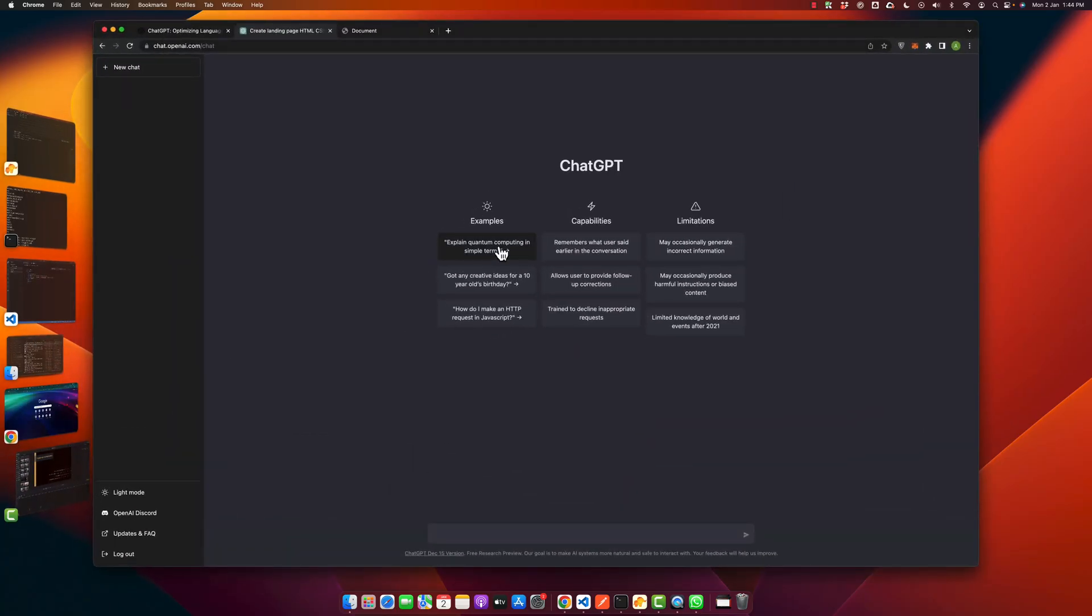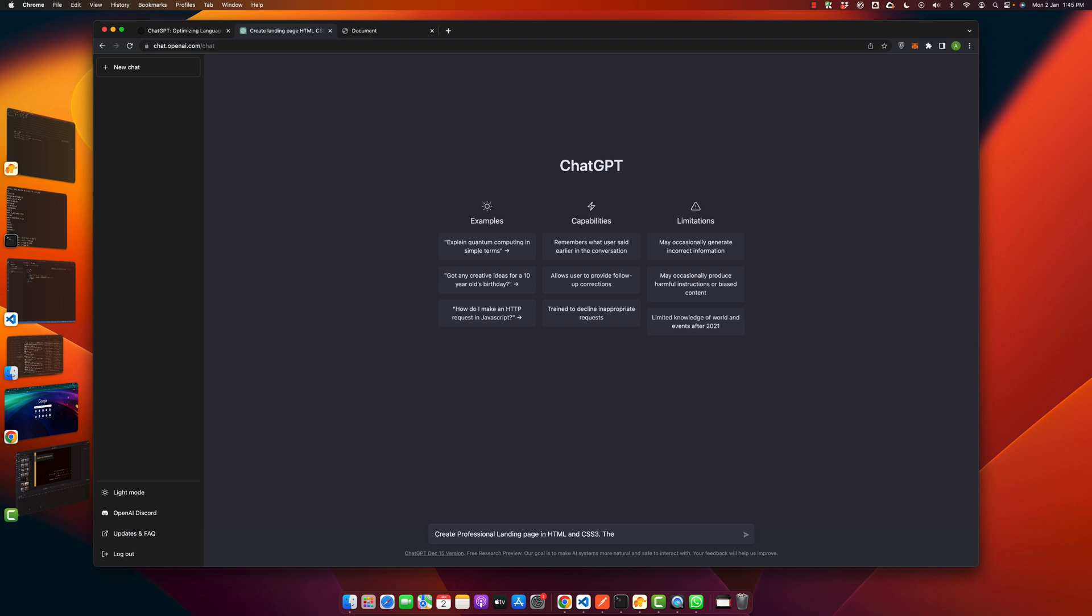So let's begin. First of all, open your ChatGPT and here I am going to type: create professional landing page in HTML and CSS3, please provide complete code. So let's see what it makes for us.